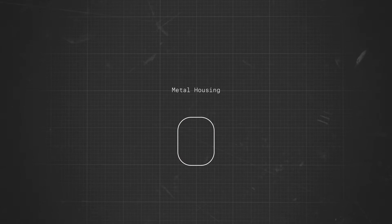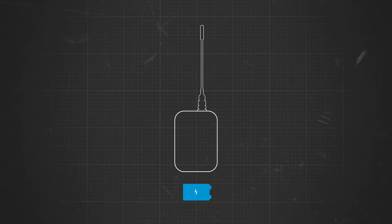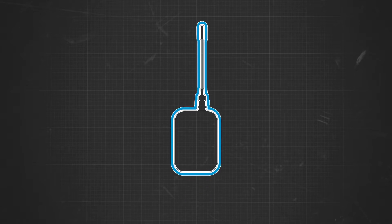After all, small and concealable is a necessity on these stages. It should also feel sleek and be easy to handle. Check. Then we asked technicians and performers what really counts out there during everyday stage use. They said it had to be robust. They said it had to be resistant to moisture and sweat. Replaceable batteries and antennas? Check.